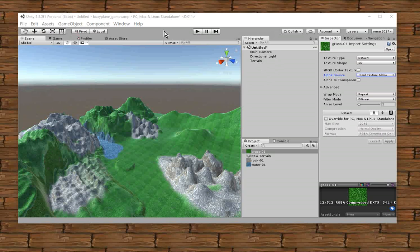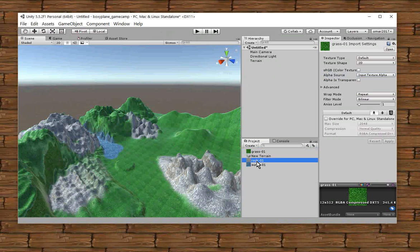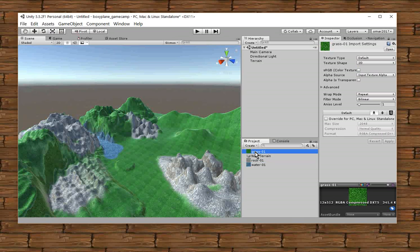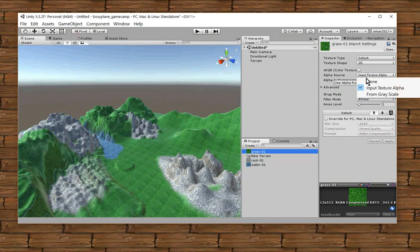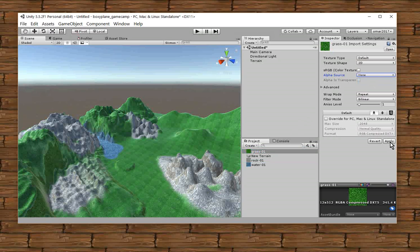So here in my Unity window, I went and I clicked on the texture grass. I clicked on my grass material texture and then it brings up the inspector settings for the grass. And I realized that over here, the alpha source, if I changed it to none and then clicked apply...